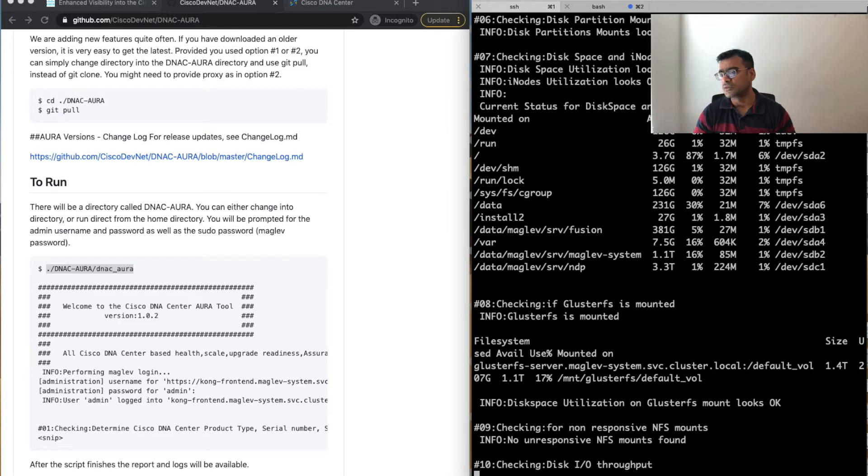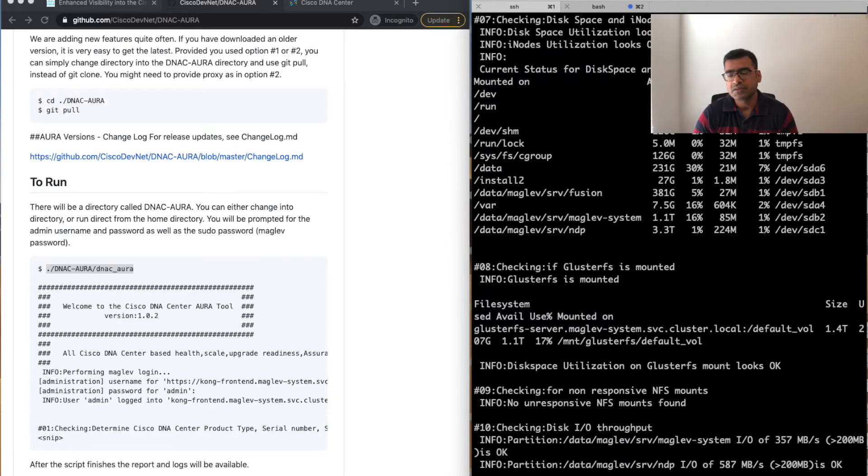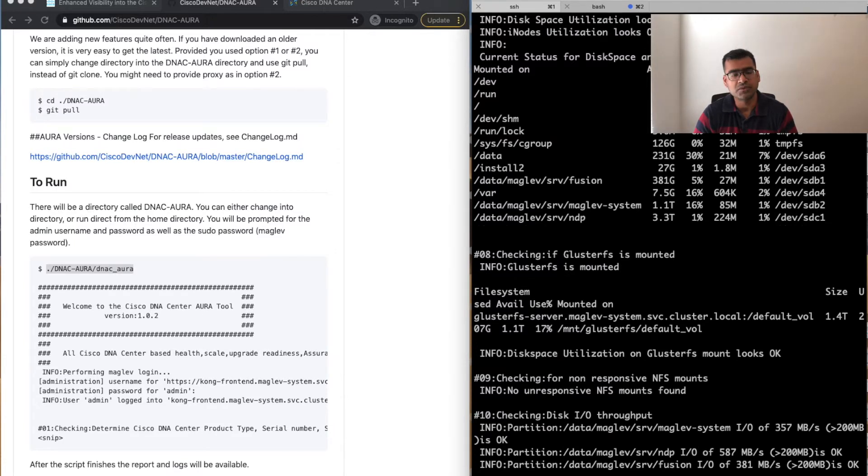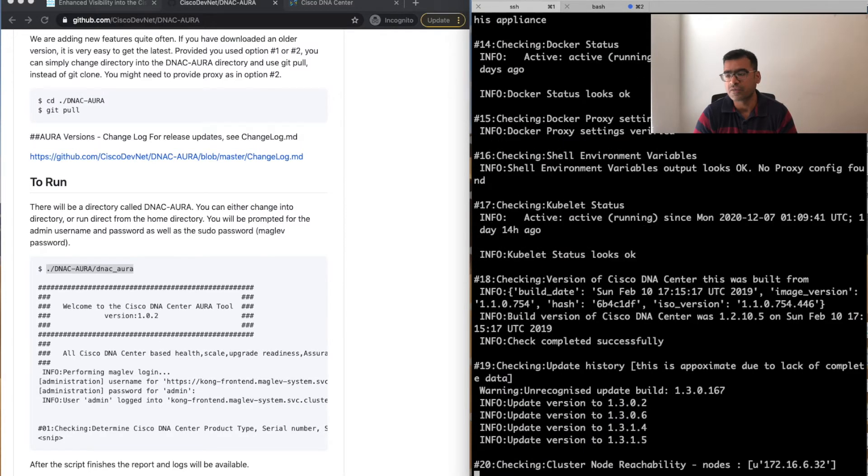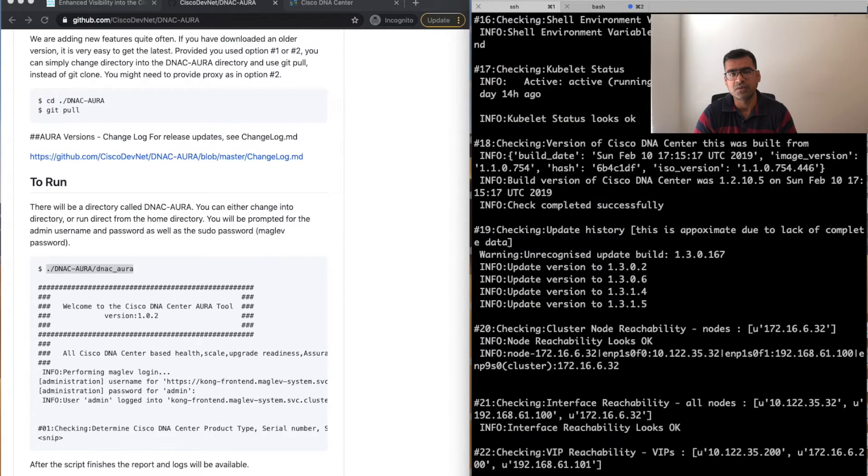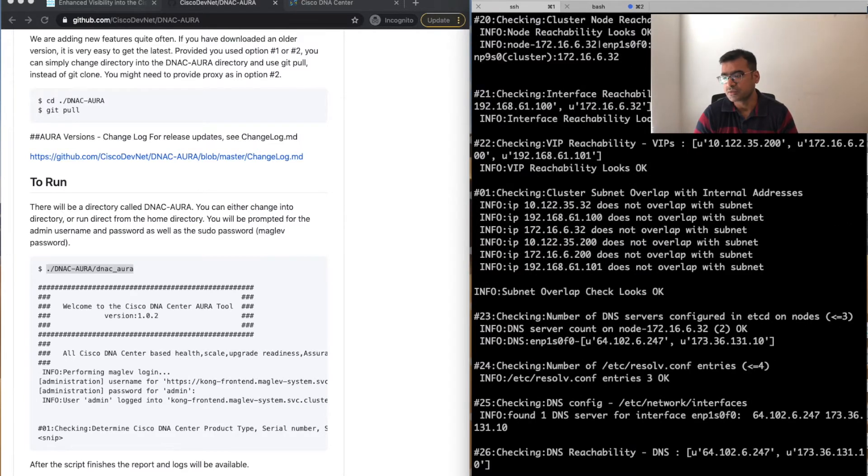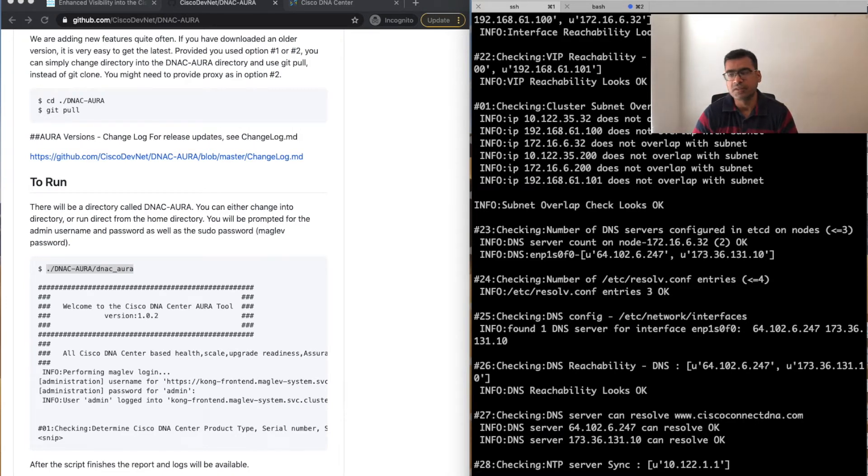As you can see, it started running. How long it will take to finish depends on how loaded your DNAC is, how many services you're running. Pretty much it's less than 15 minutes. One more very important caveat: if you're running a three-node cluster, you need to run this tool on all three nodes individually. You cannot assume that you can run it on master or something.